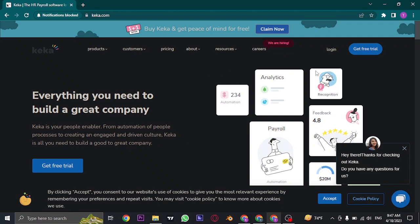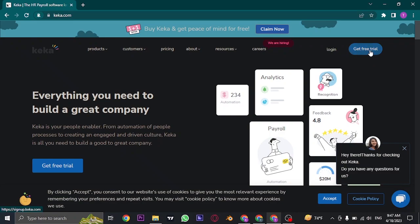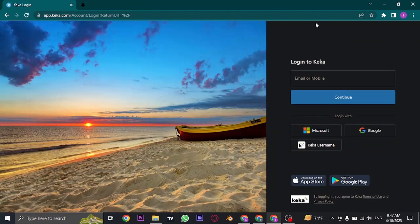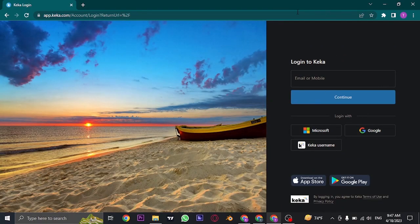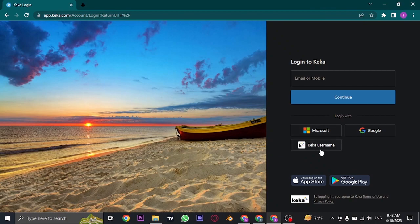Now on the top right-hand side of the screen, you'll see these two buttons. Either you can log in to your account or click on Get Free Trial to sign up for Geka. If you already have an account, click on the Login button and it's going to take you to the login box.